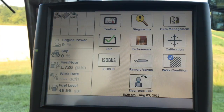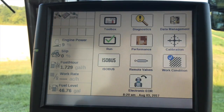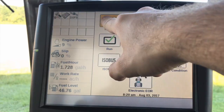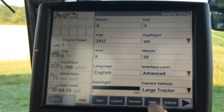Welcome to another display tutorial. Today we're going to be setting up an implement inside of the display. In order to do that, we're at the home screen now, we're going to navigate back to our toolbox, and then we're going to go over to the implement tab.